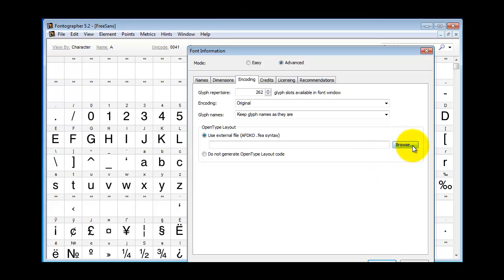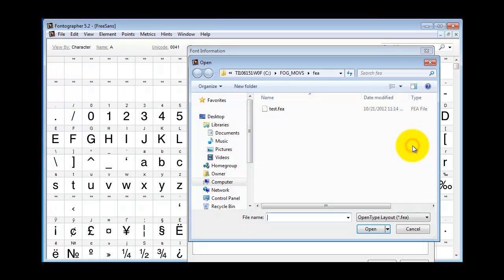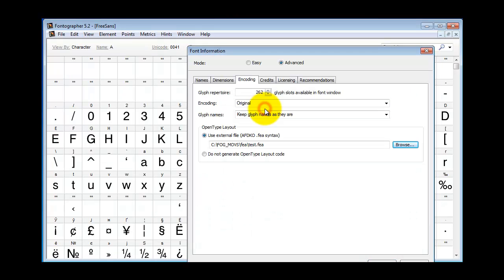Click the Browse button and go get your FEA file. When you're finished, just click OK.